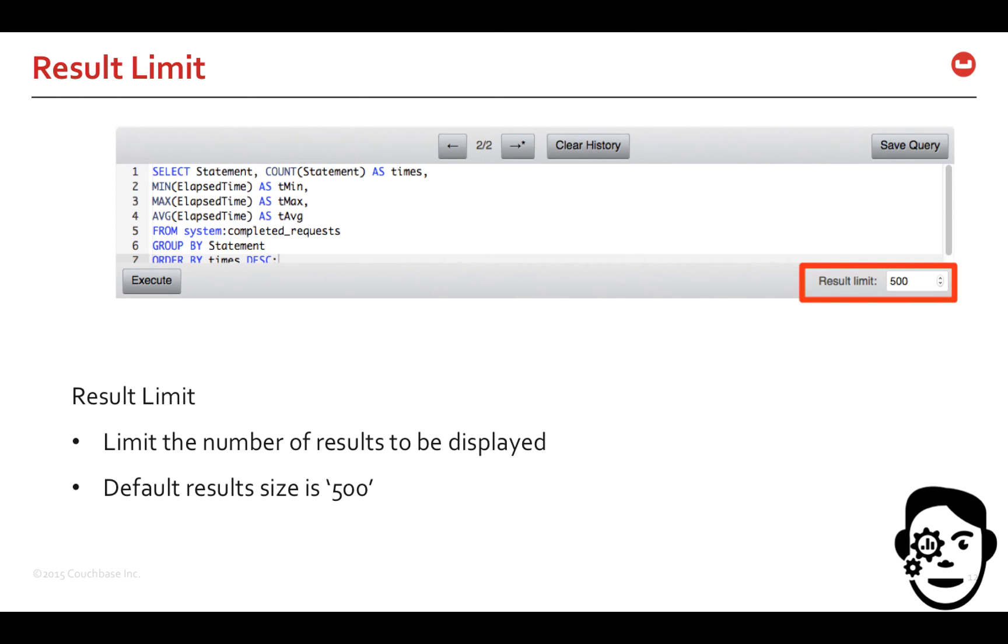When you execute a query, it's going to fetch the query result set from the server. By default, the result limit limits the number of results set to 500 records. That default value can be changed.